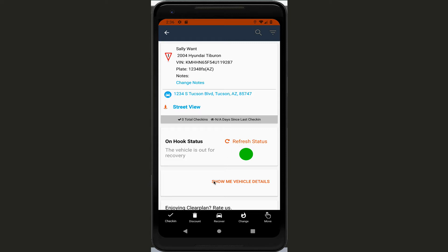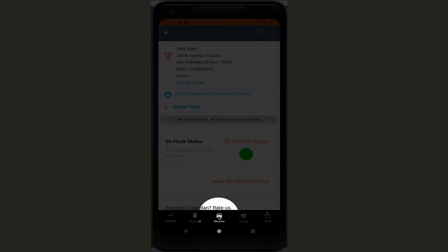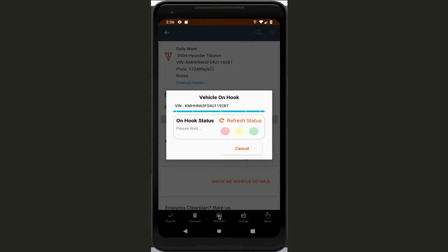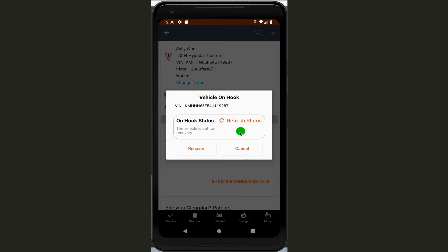So let's go ahead and hook the vehicle. We come down here, as you always do, and we're going to click on recover. And at this time we check again - we want to make absolutely sure that the car is still available for repossession. And sure enough it is. Our refresh status is this nice green, so this car is good to go. We can recover it.